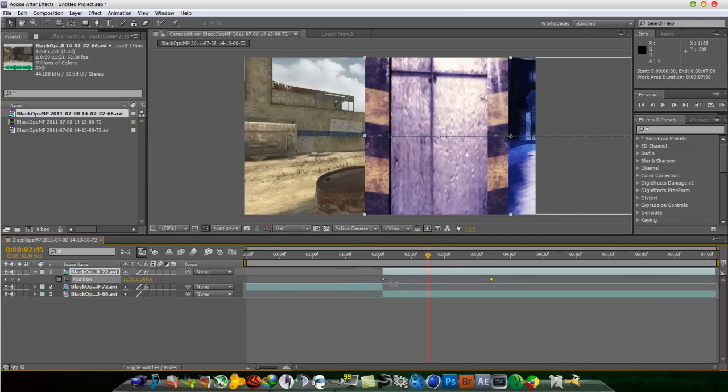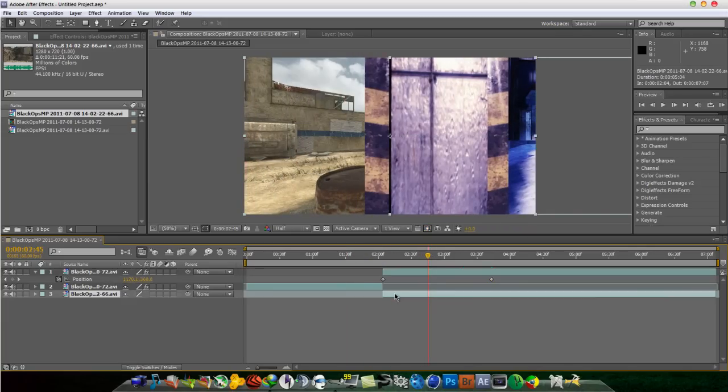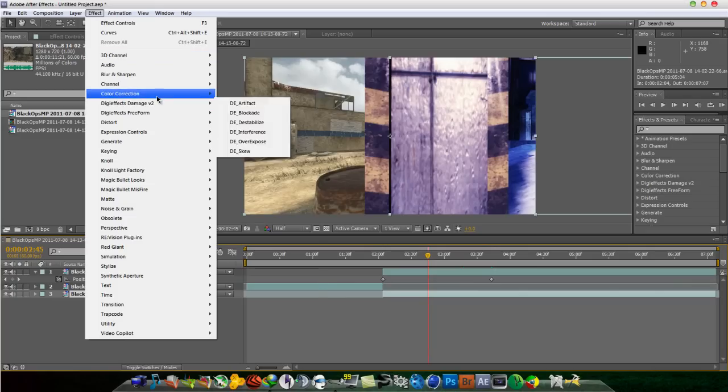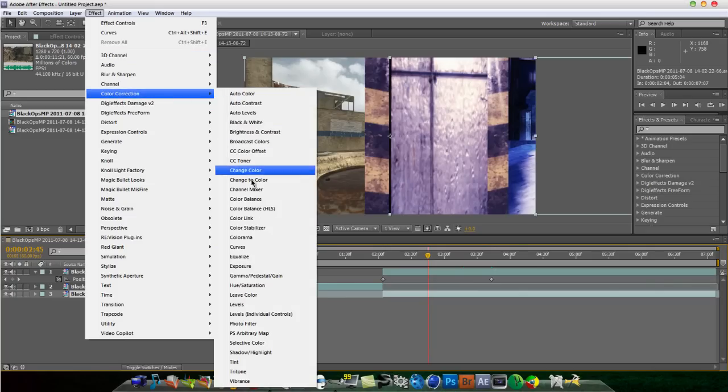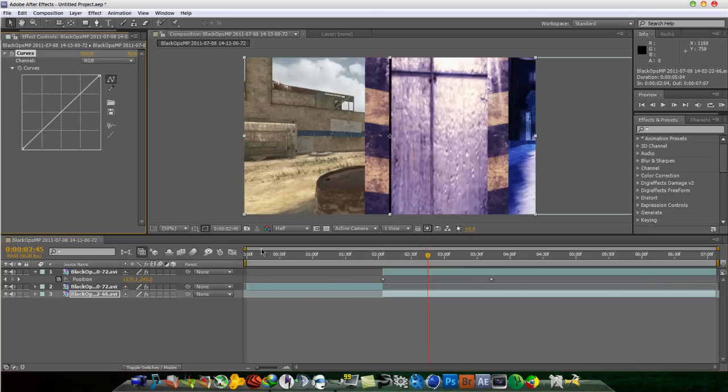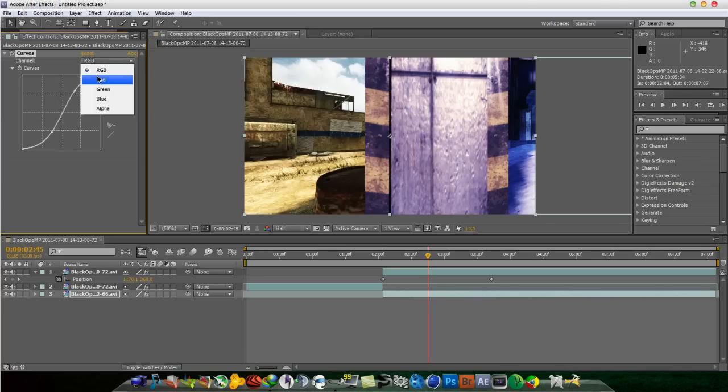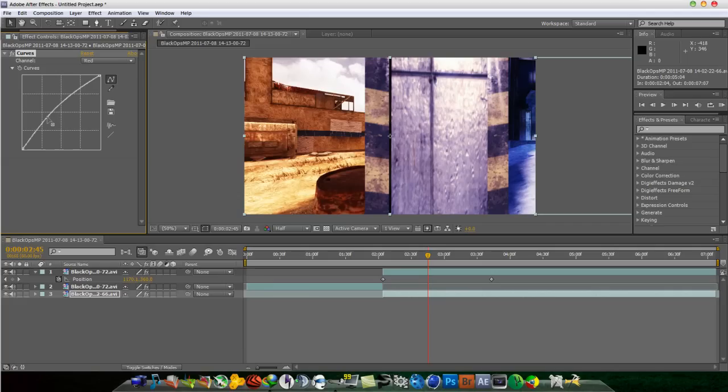Forgot to add a color curves to this, so let me just quickly do that. Effect, color correction, and curves. And then just basically make it look ten times better. Add a red to really bring out the wood grain.